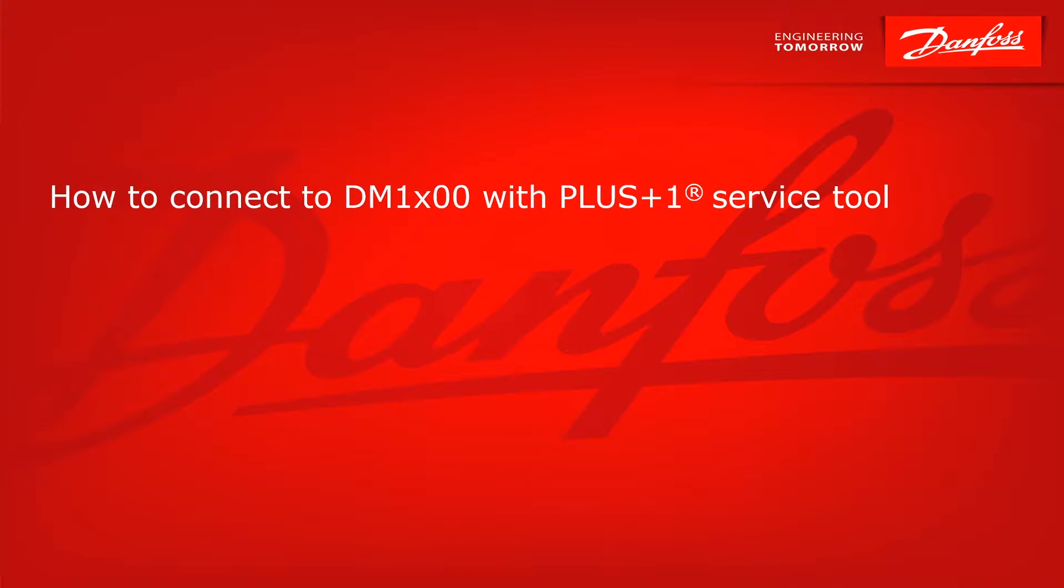If you'd like a basic introduction, please watch video number 70: Basics of connection DM1X002 Plus One service tool.